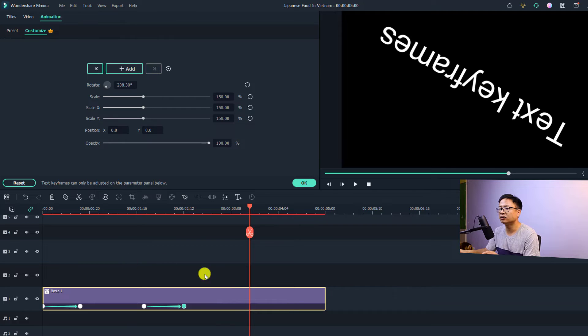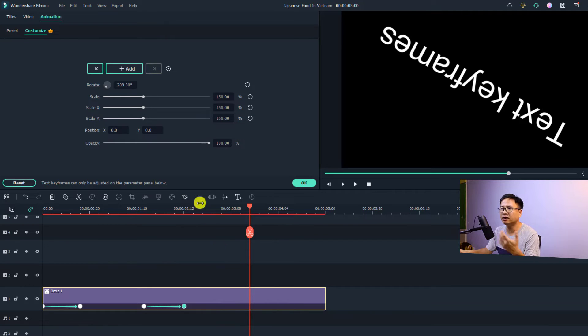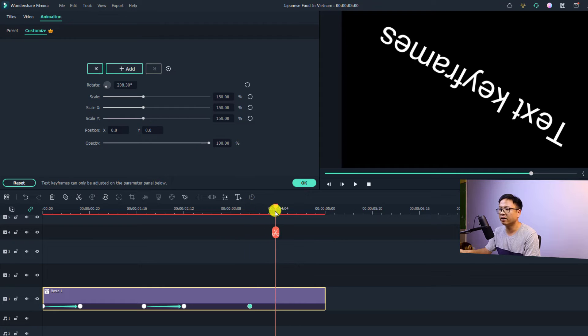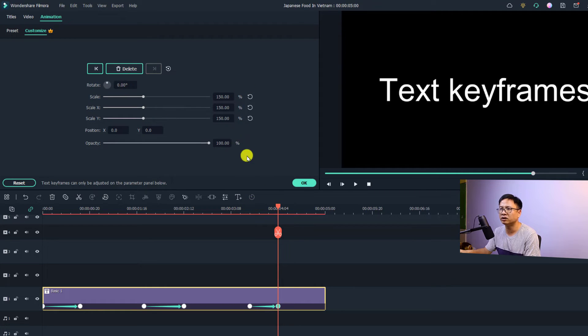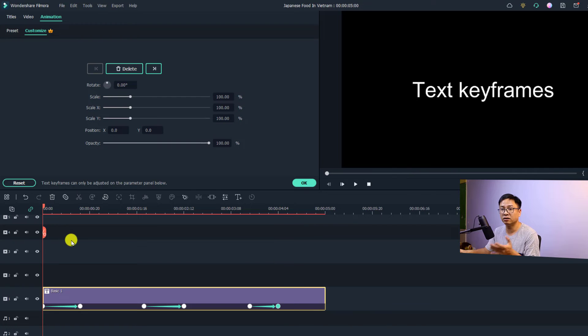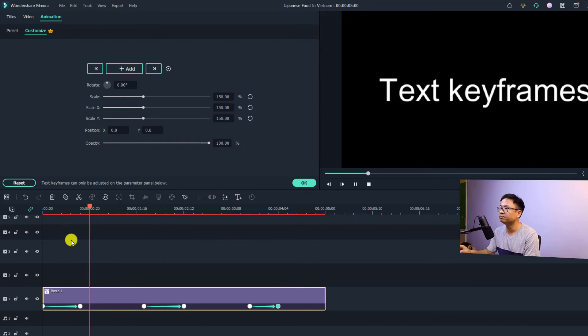Very nice, right? And at this position maybe we want to reset it to normal. We can add another keyframe and then move some frames forward and then reset the rotation. So this is the animation for the text.